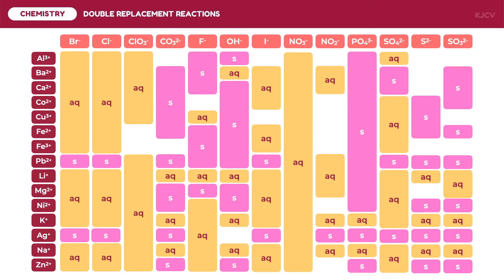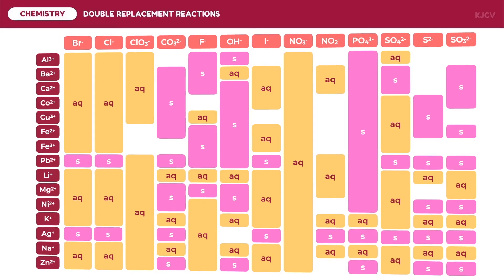Those with (s) are solid or insoluble. These include oxides, hydroxides, carbonates, and phosphates, except for those of the 1A metals. These also include sulfides, except those of 1A and 2A elements. Let us now discuss how to predict the products and states of double replacement reactions, particularly for precipitation reactions.